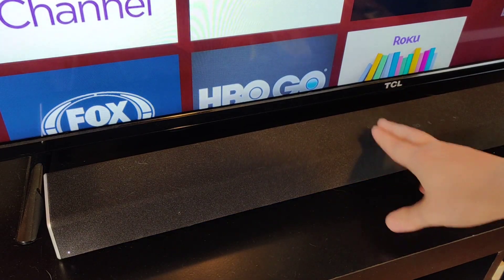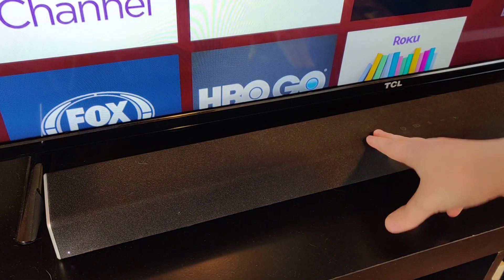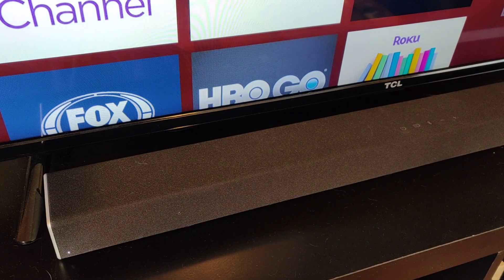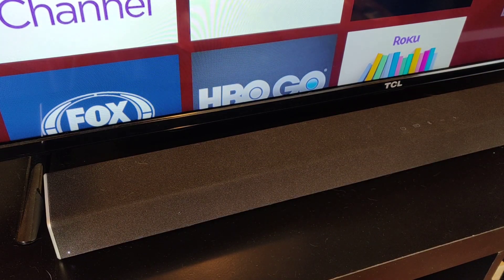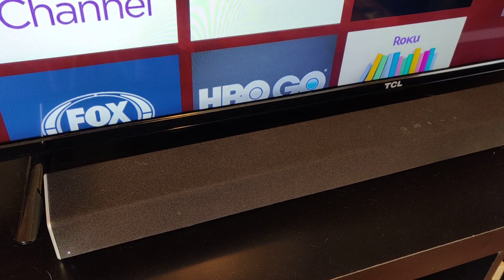For my Bluetooth speakers, I'm going to be using this Vizio soundbar. Now in general, no matter what Google Home device or Bluetooth speakers you're using, these same principles are going to apply.